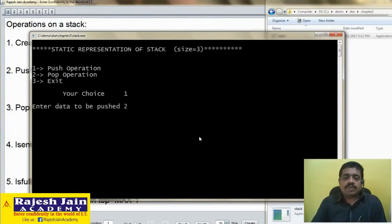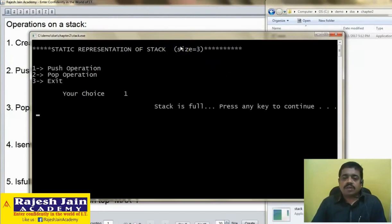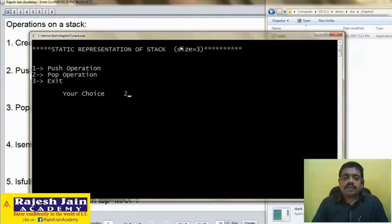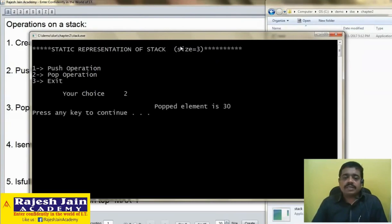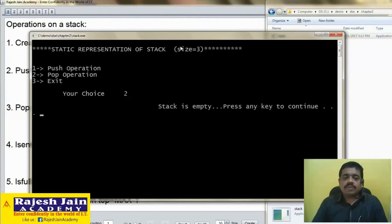Push 20, one more, push 30. If I go for push again, what will be the output? Because I have already pushed 3 elements and the size of the stack is 3 only, so now it will give output: stack is full. Pop action — the popped element will show. The order of push was: first 10, then 20, then 30, so the popped element is 30 — last in first out. One more pop: popped element is 20, then 10, then stack is empty.